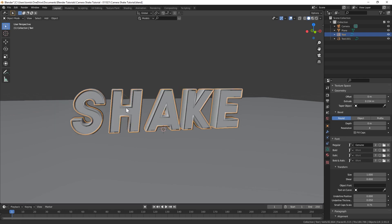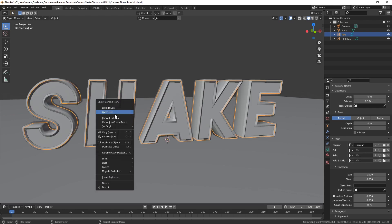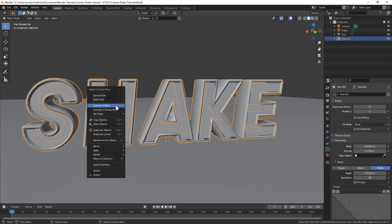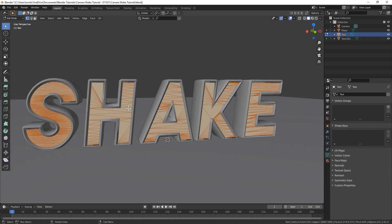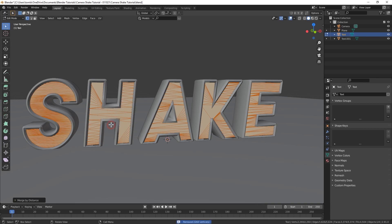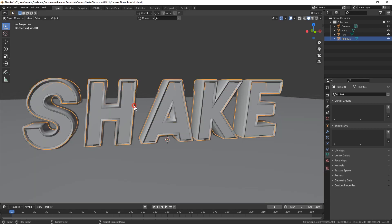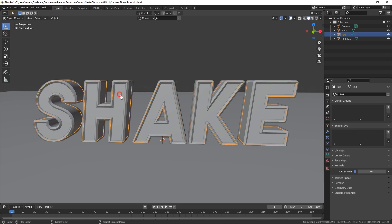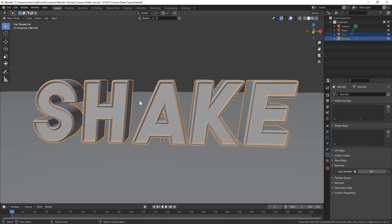I'm going to convert these both to a mesh now. Select each one, right click and then just hit convert to mesh. Do that for the outer one too. Now go into edit mode, hit A to select all, and then hit M to bring up merge and let's do by distance. You can see that removed over 2000 vertices. I'm going to do the same for the outer text. And now under the object data tab over here, I'm going to go down to normals and turn on auto smooth. Now I'm going to select both pieces of text.